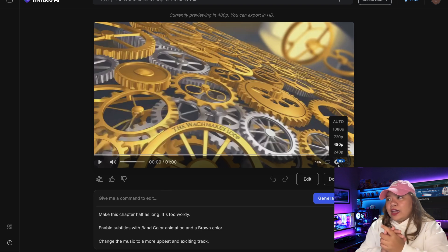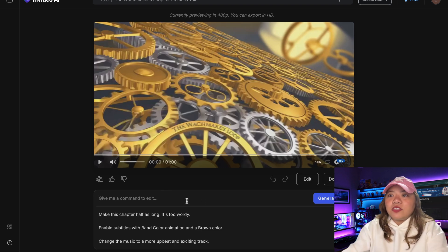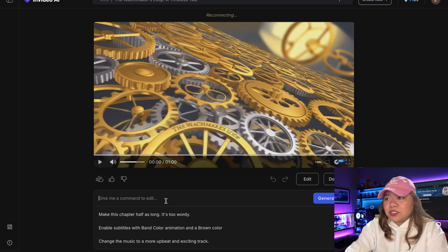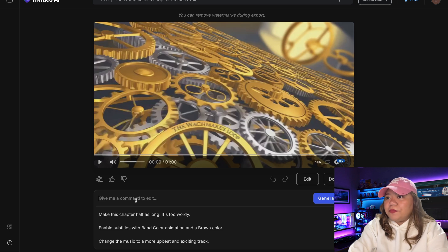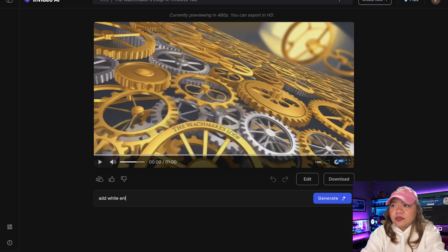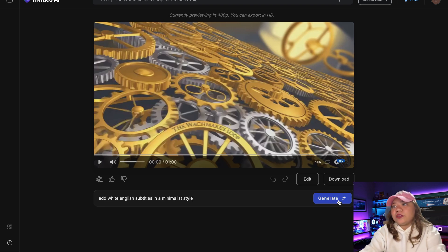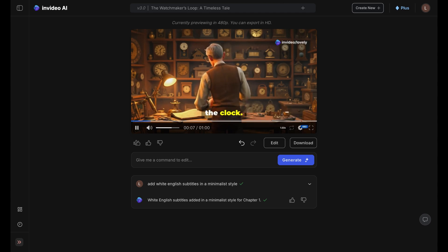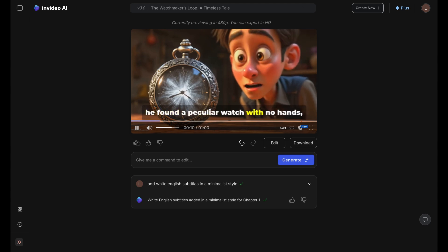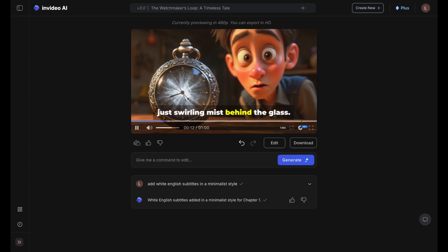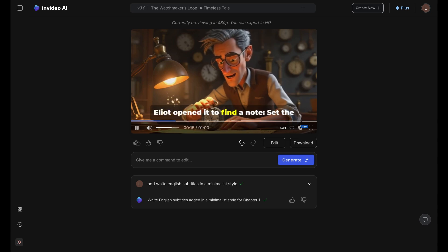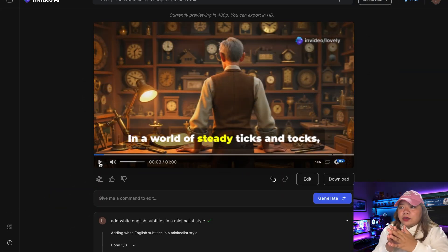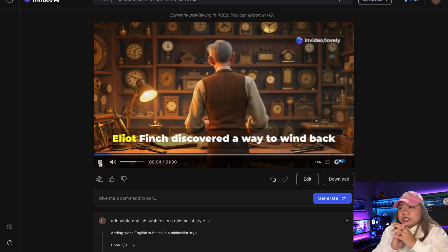One of the most powerful features of InVideo AI is the command box. This allows you to make complex edits using simple text commands. For example, if you want to add subtitles in your video, you can just write it here. I'll type 'Add White English Subtitles in a minimalist style' and hit generate. They're added automatically across the entire video, perfectly synced to what is being said. Keep in mind, you can do that in any specific style of subtitles you want.